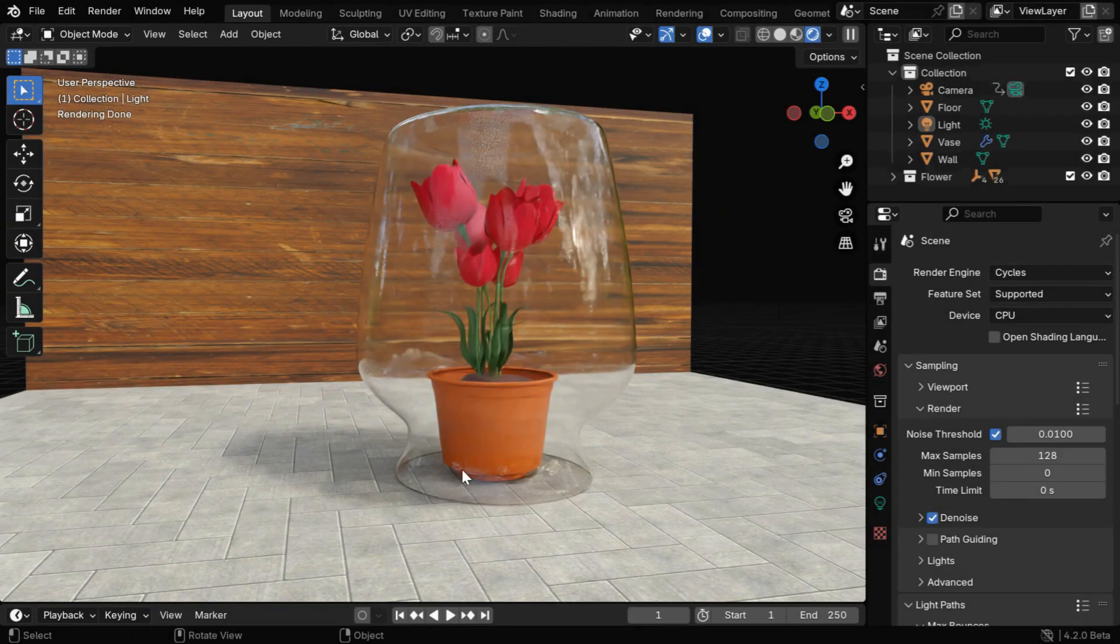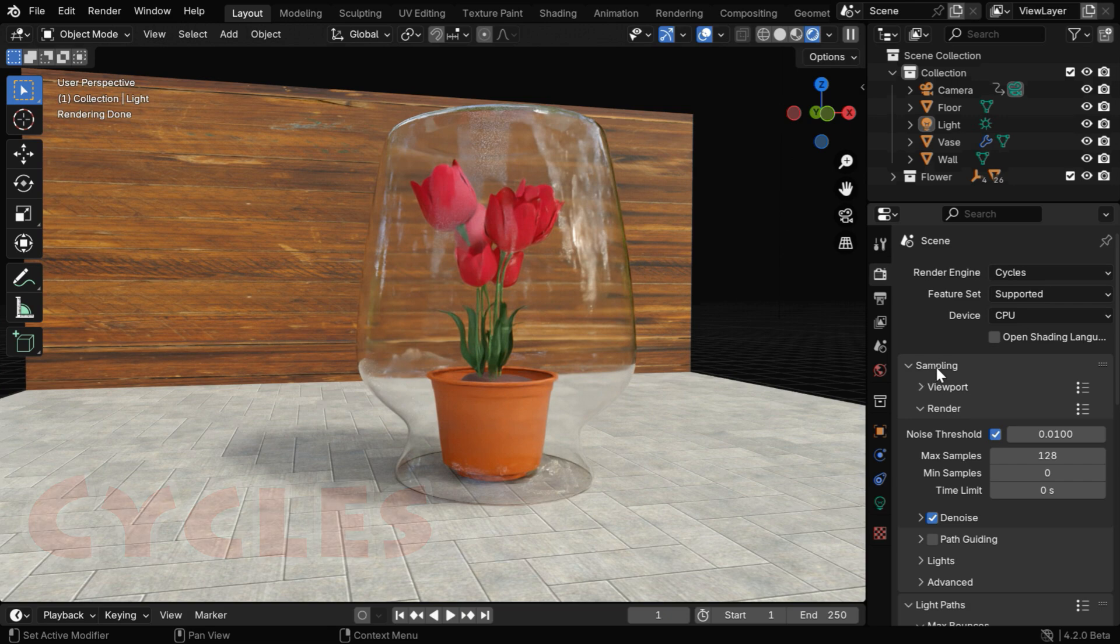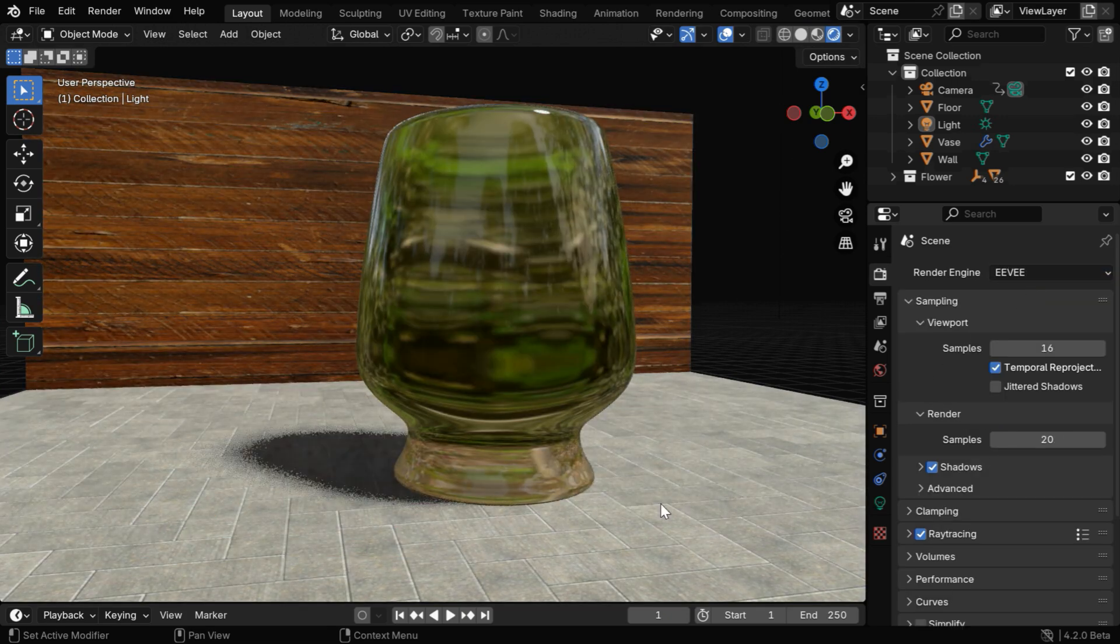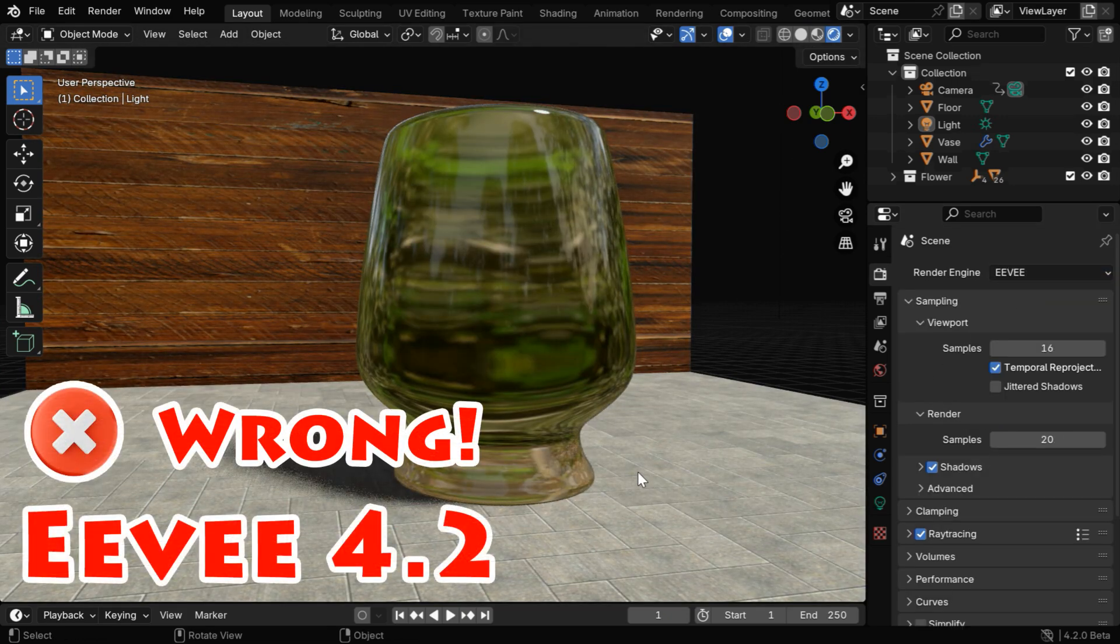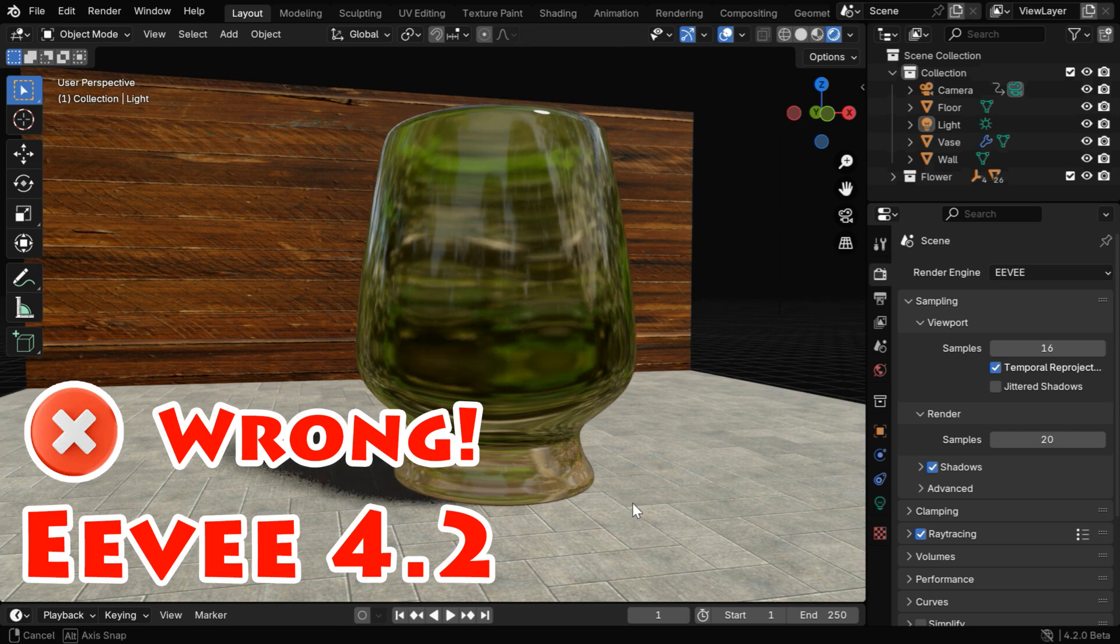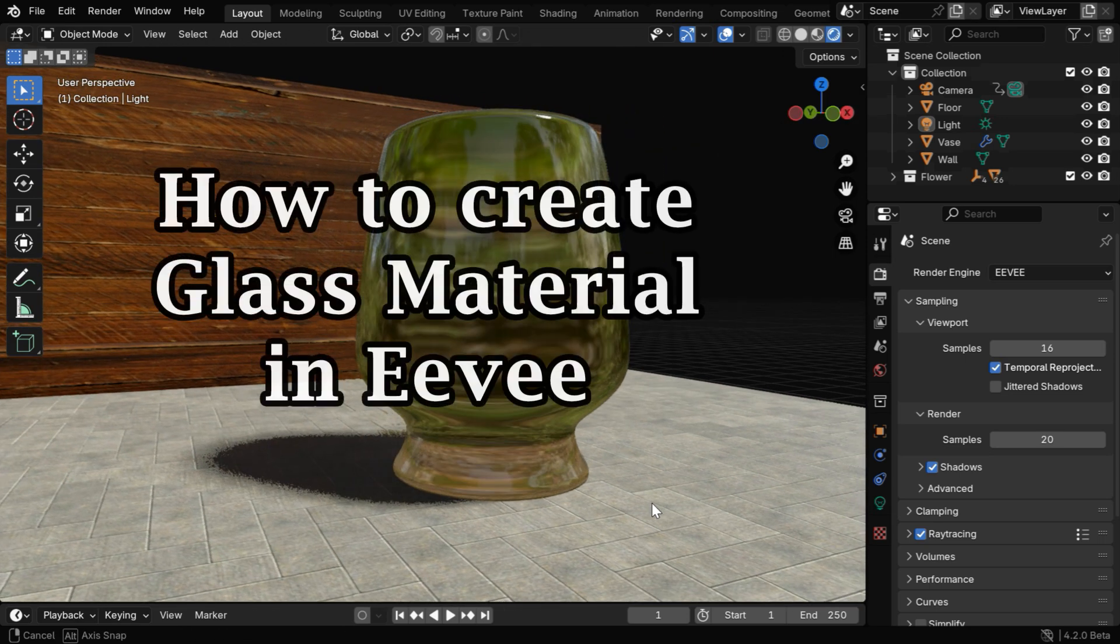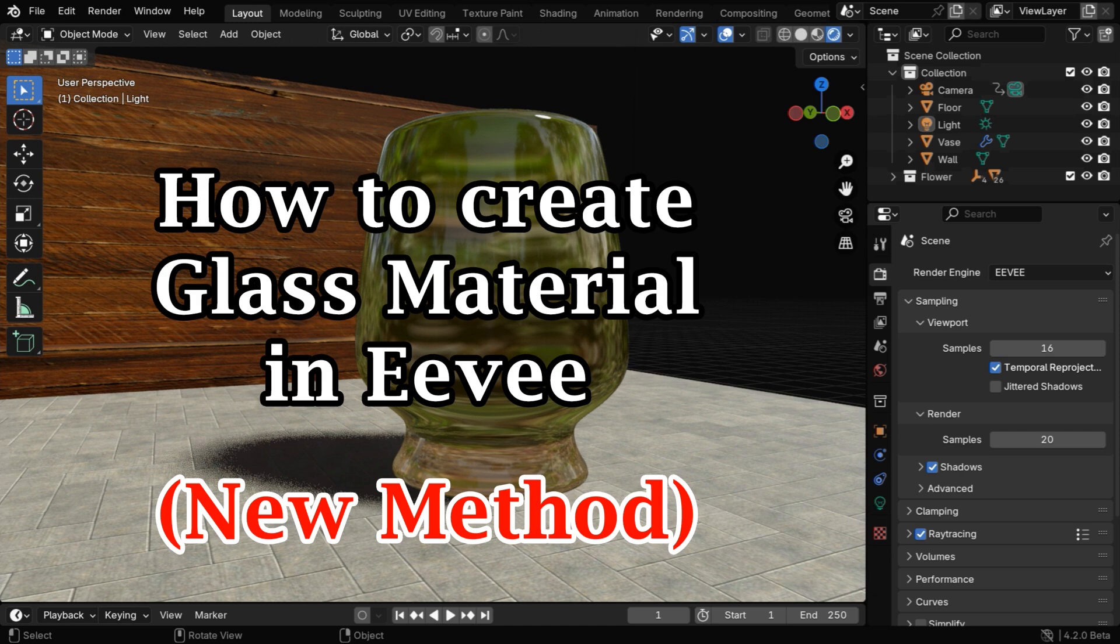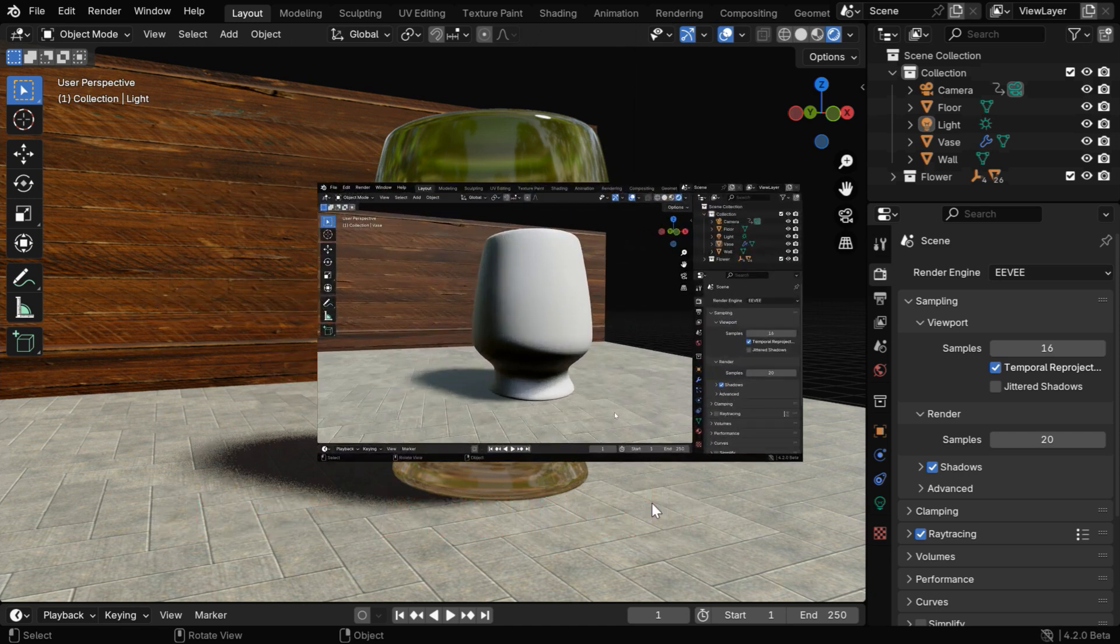Welcome back. We know that this is how a glass material looks like in Cycles render engine. But if we switch over to EV, things will change completely. It won't look like a glass at all in the new version of Blender. So we will learn the new method to create a perfect glass material in EV using Blender 4.2.